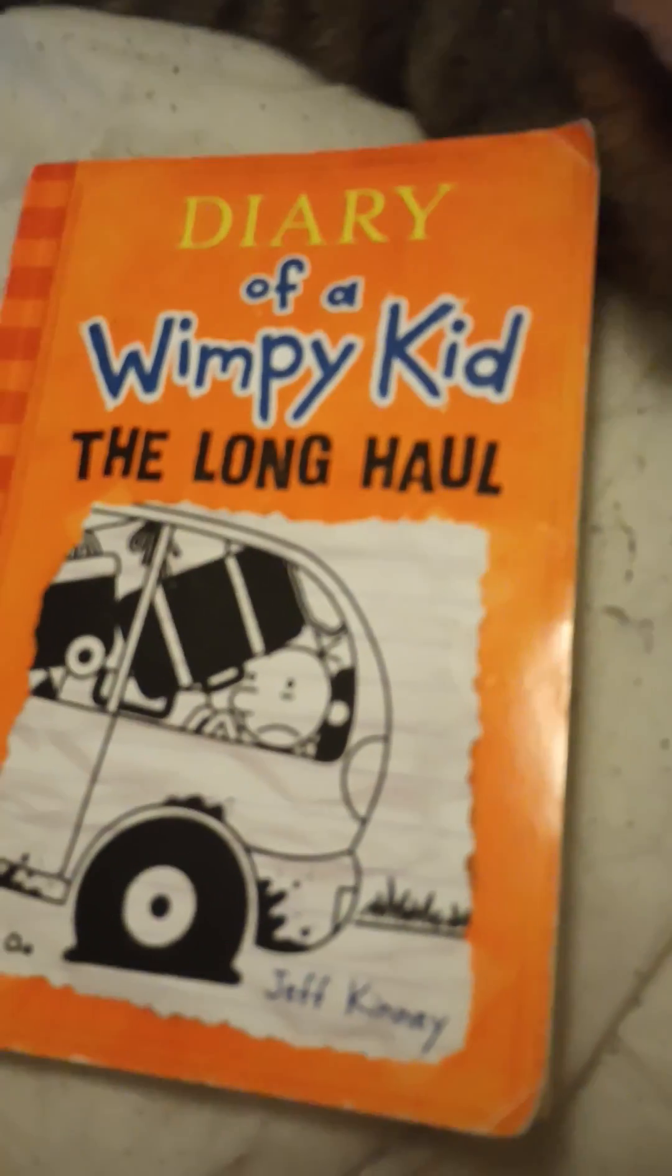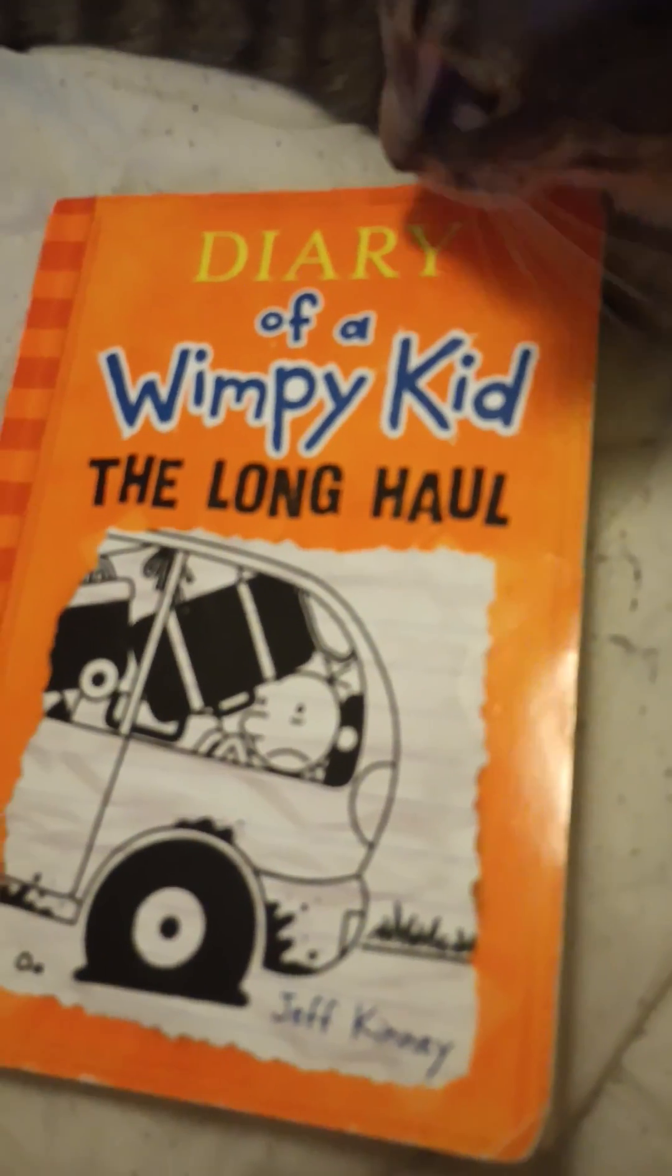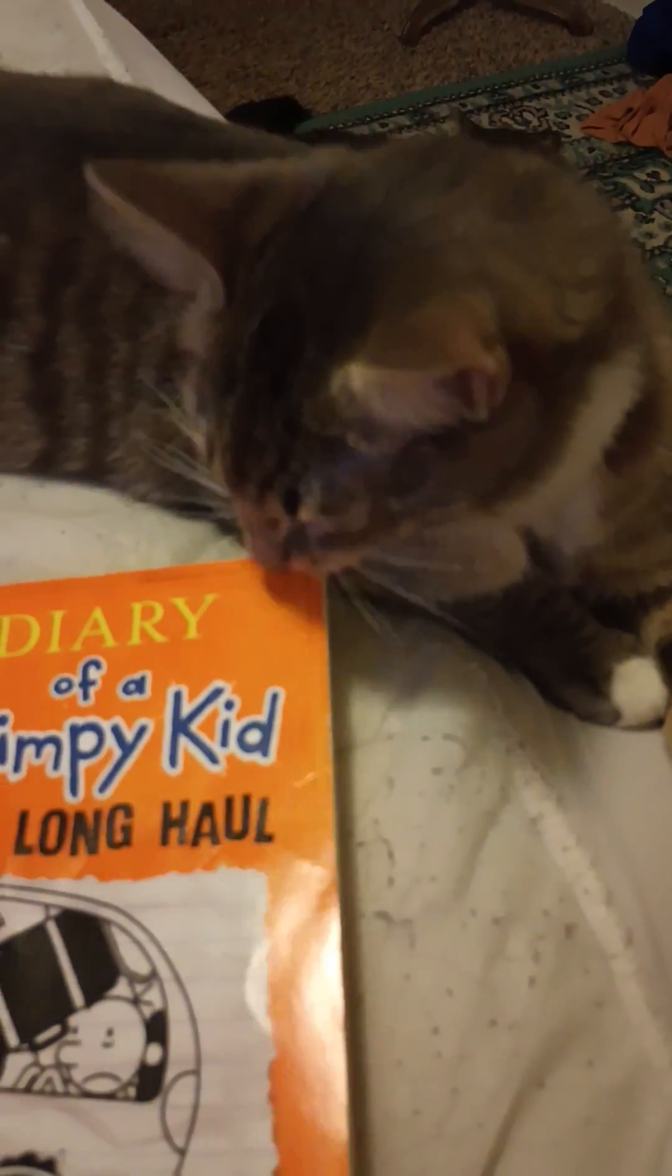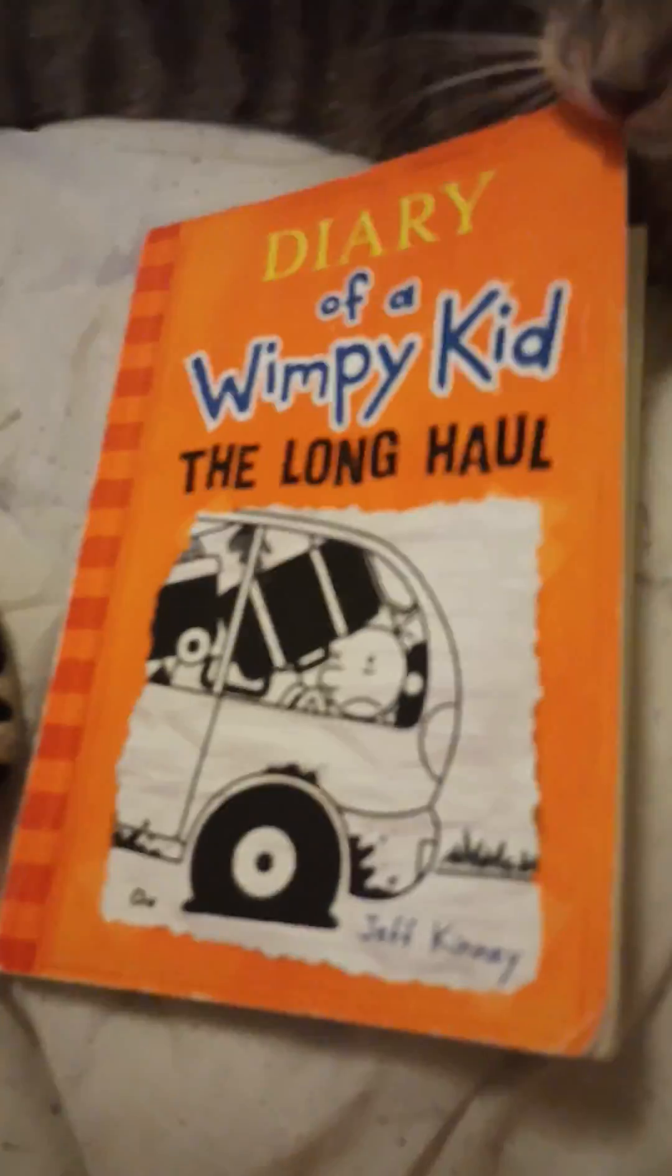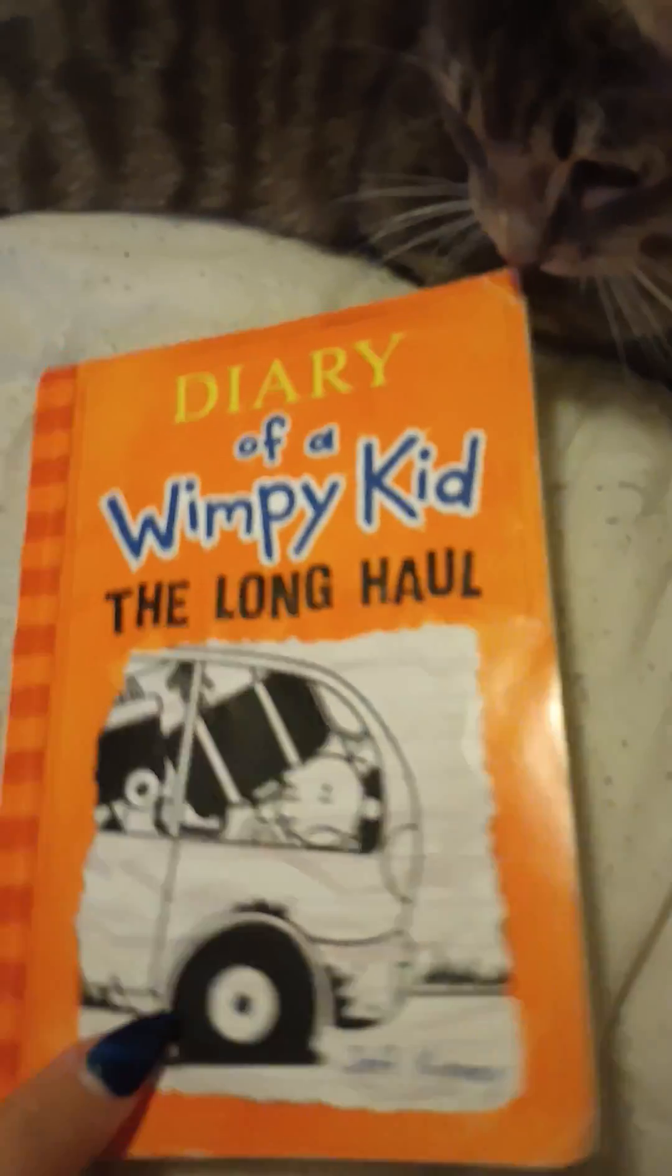Hey guys, welcome to my channel. We are reading Diary of the Wimpy Kid. Look at my little cat, she's a little adorable. I'm going to have my other one. She's trying to make me read this.